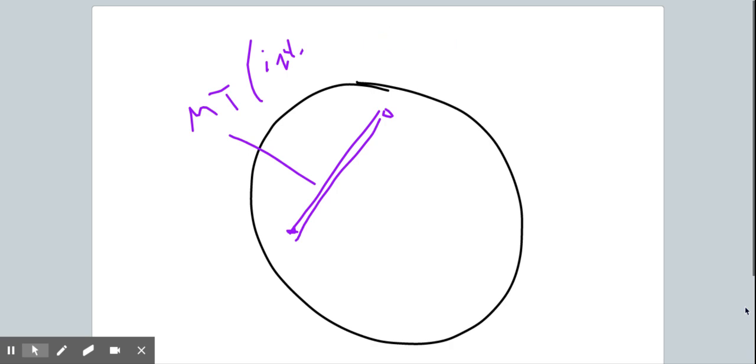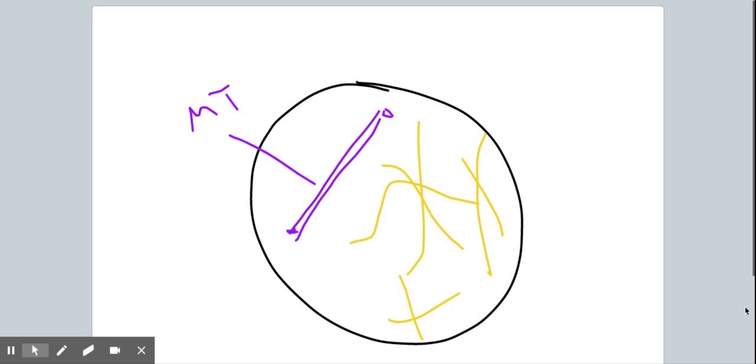The second component of the cytoskeleton are microfilaments, and microfilaments exist throughout the cell. These are actin tubes, and microfilaments are typically used for cell movement when cells crawl.